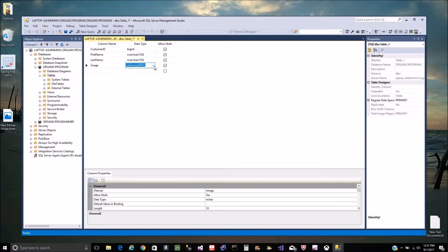Image stores it as a binary large object with a reference pointer, and varbinary stores it as actual binary code within the table itself. Due to the optimizations in SQL Server, this was the faster, more optimized version to use — the newest version they have.